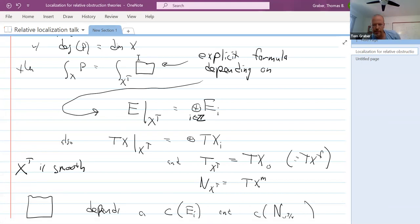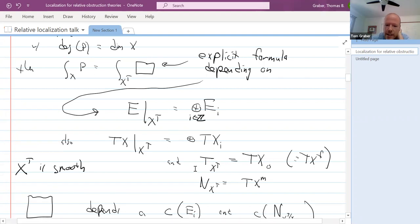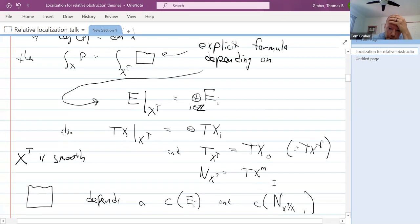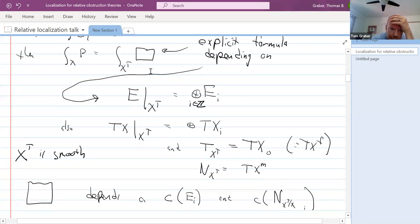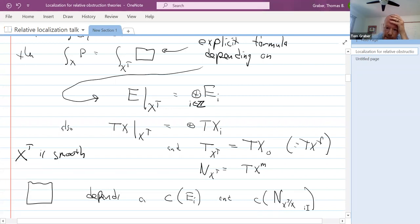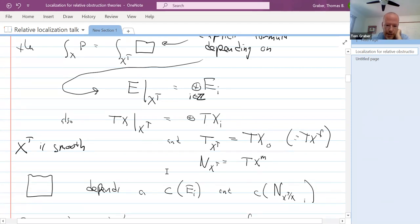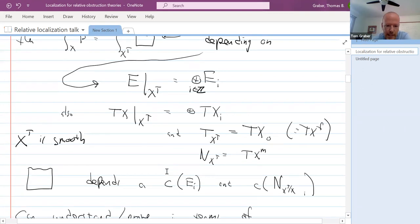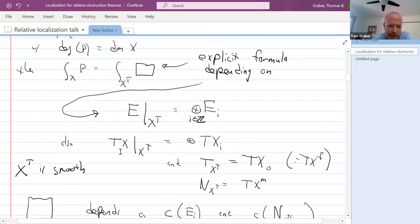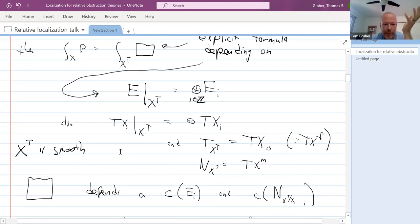The normal bundle of X^T in X is just the sum of all the other weight pieces — the 'moving' part. To do this calculation over the fixed set, I need to know the Chern classes of the bundles E_i and the different weight pieces of the normal bundle. It's important that none of those normal bundle weights are zero, because you have to divide by some weights. That's what Bott's theorem is — it tells you exactly how to write down this polynomial and gives you the identity that the integral over X equals the integral over the fixed locus, which can be a powerful tool.